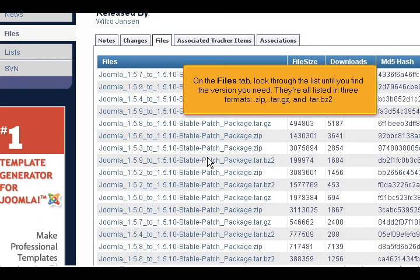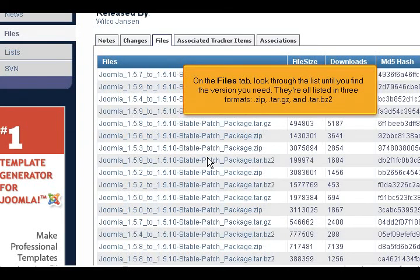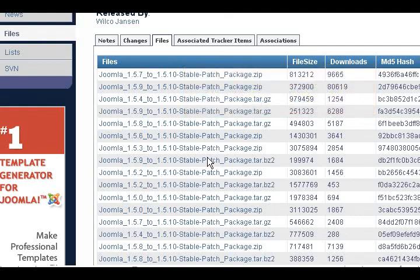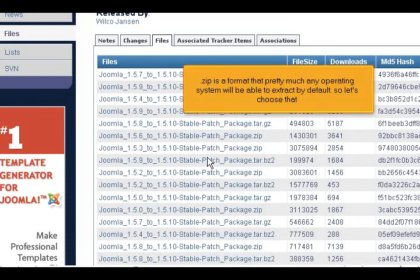On the files tab, look through the list until you find the version you need. They're all listed in three formats: .zip, .tar.gz, and .tar.bz2. .zip is a format that pretty much any operating system will be able to extract by default, so let's choose that.